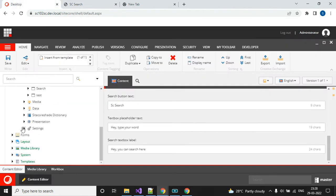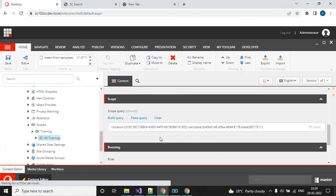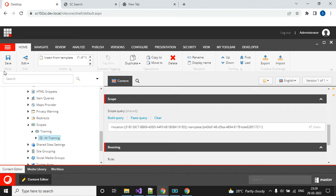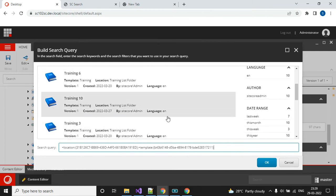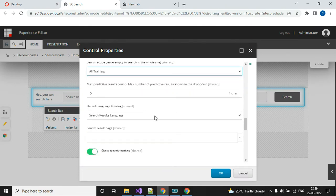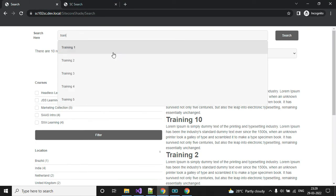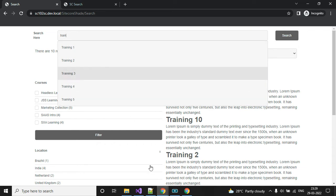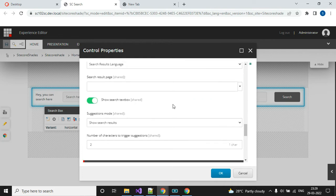We've already seen the search scope in settings — scope and training. Here I have given the location of the data source and the template name. We can use the same one. If you click 'Build Query' it will give all the results — that's what will come in my search box. So let me give the 'All Training' search scope. The next setting is 'Maximum Predictive Result Count'. When I type in the box, I can see five results only. If I give 10, I would see 10 results.